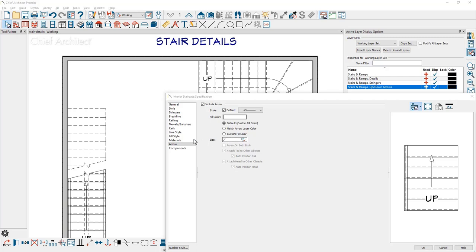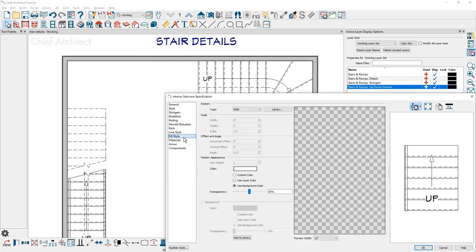As I move up the dialog, let's take a look at the fill style. Currently these stairs have a solid fill with a 50% transparency. If I move something underneath the stairs, you'll be able to see exactly what that object is.